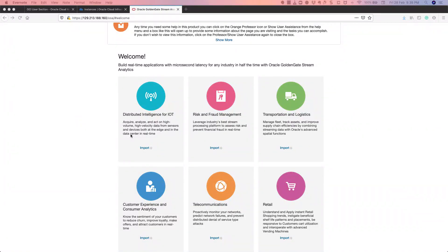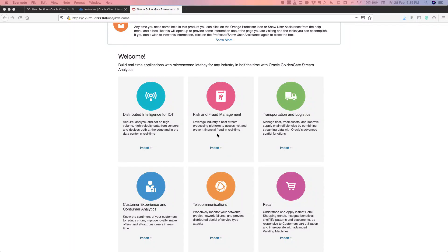There are six different industry solutions here for demo. The first one is an IoT device — basically IoT device monitoring and usage — about vending machine management. The second one is risk and fraud management from the financial industry. The third one is how you can track assets in the fleet and improve your supply chain efficiency in logistics. The fourth one is customer experience and consumer analytics, where you can monitor customer sentiment and make better offers to attract customers in real time.